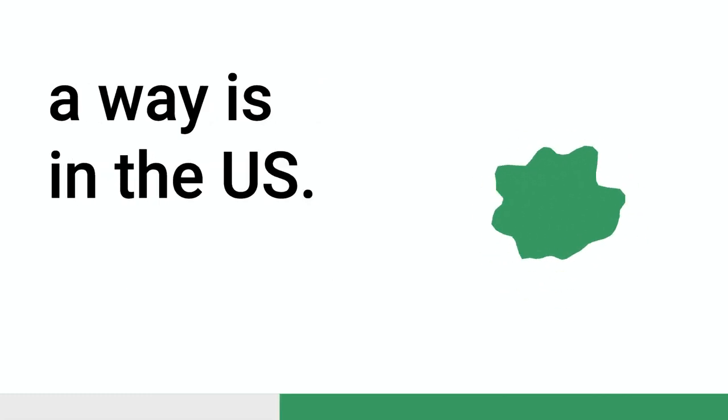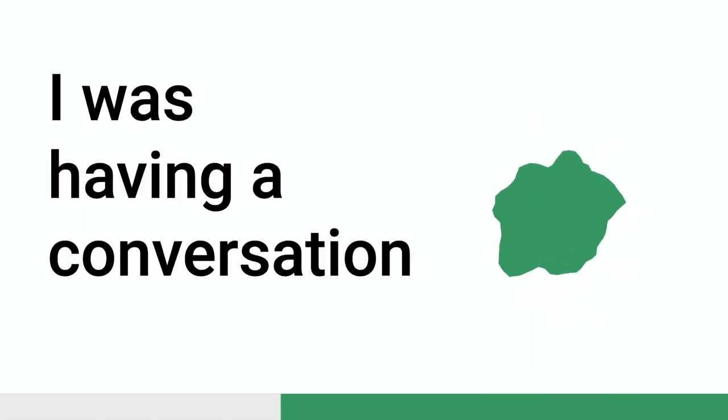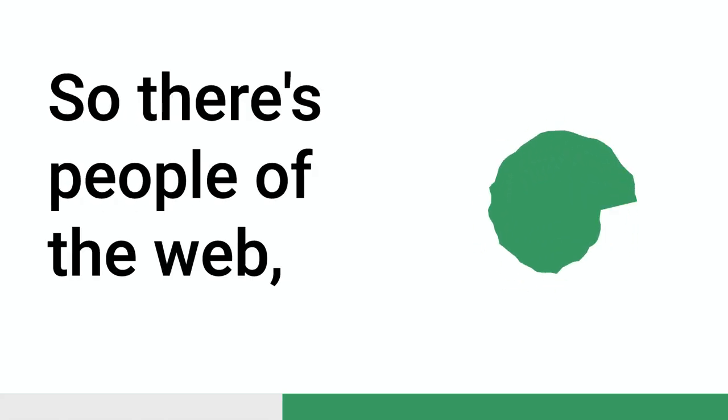Yeah. Look, it's a really, I think where it's more obvious in a way is in the US. I was having a conversation with someone in the web world, very well known that I know about. So there's people of the web.